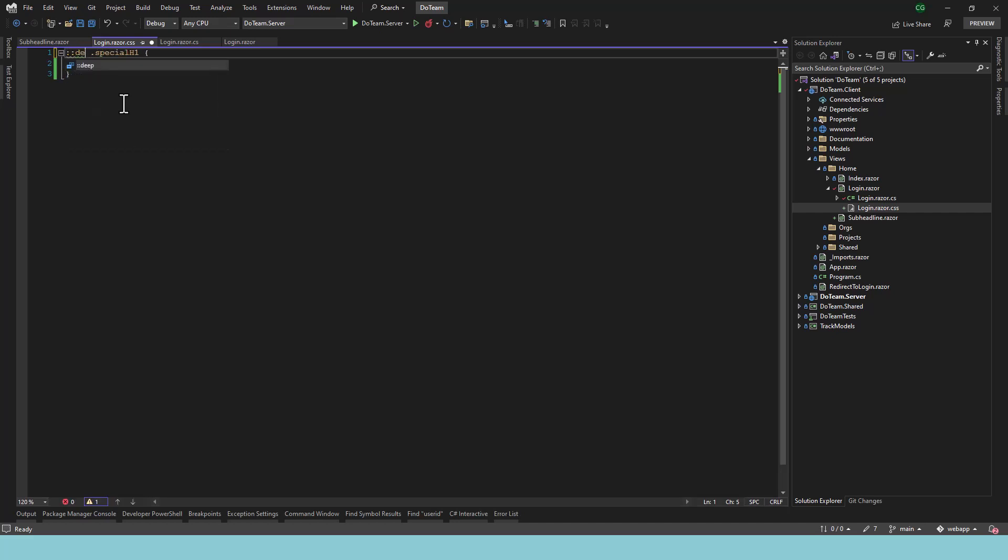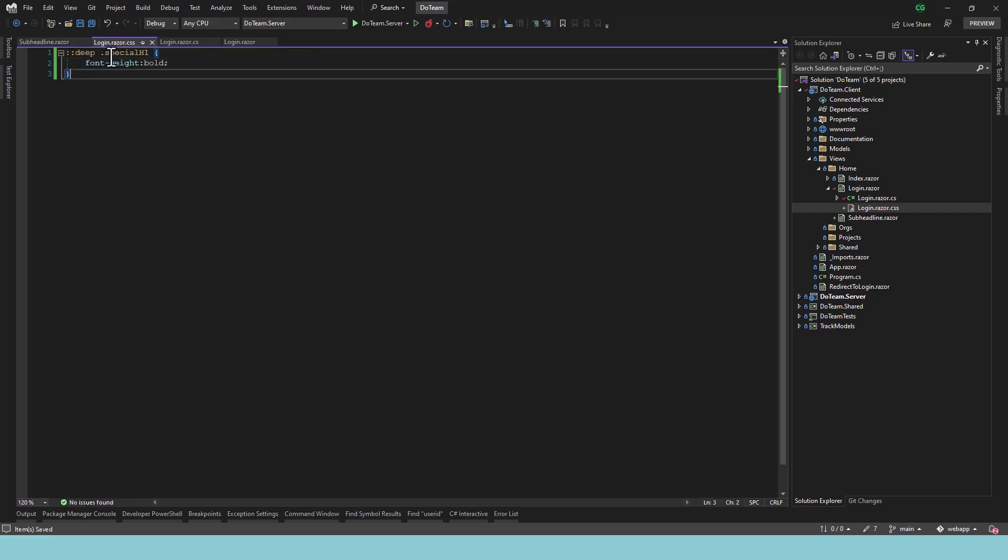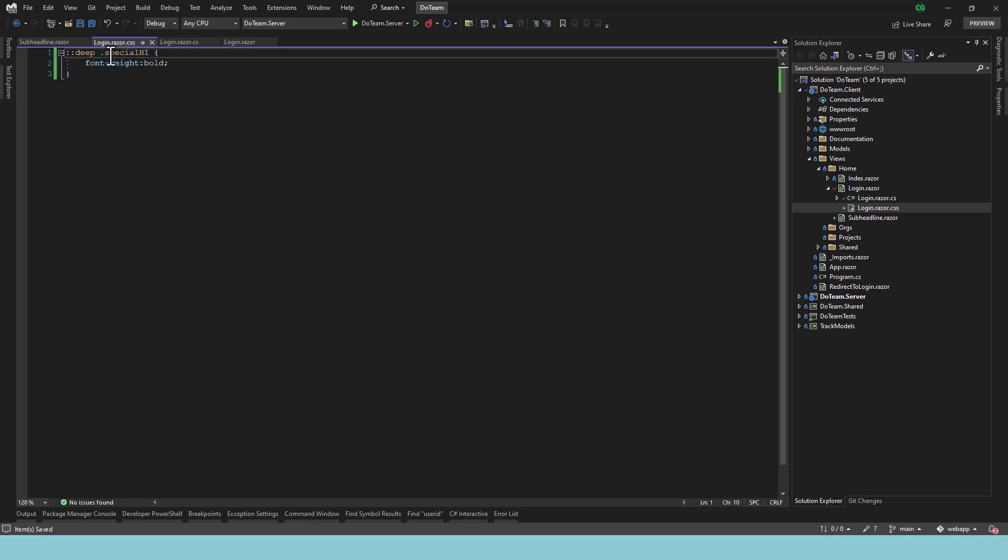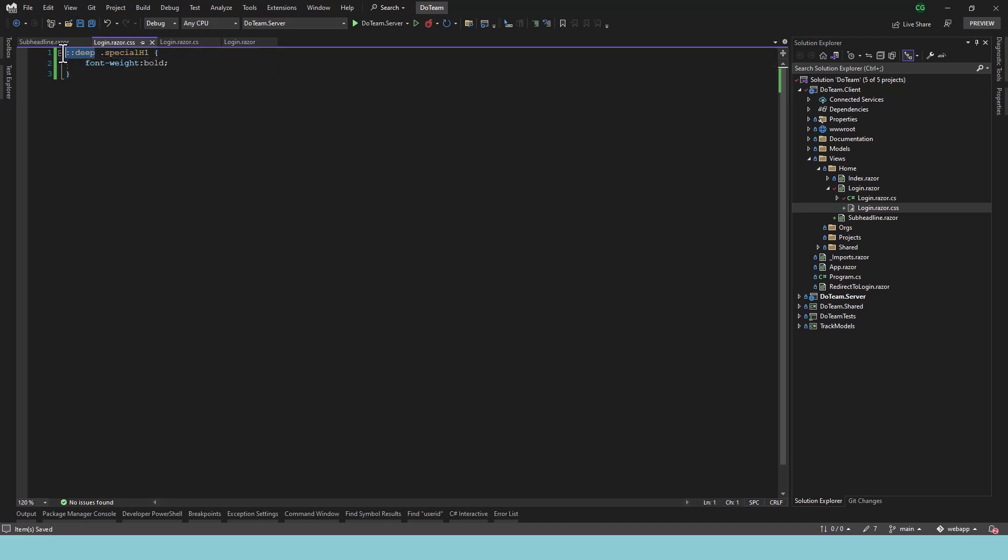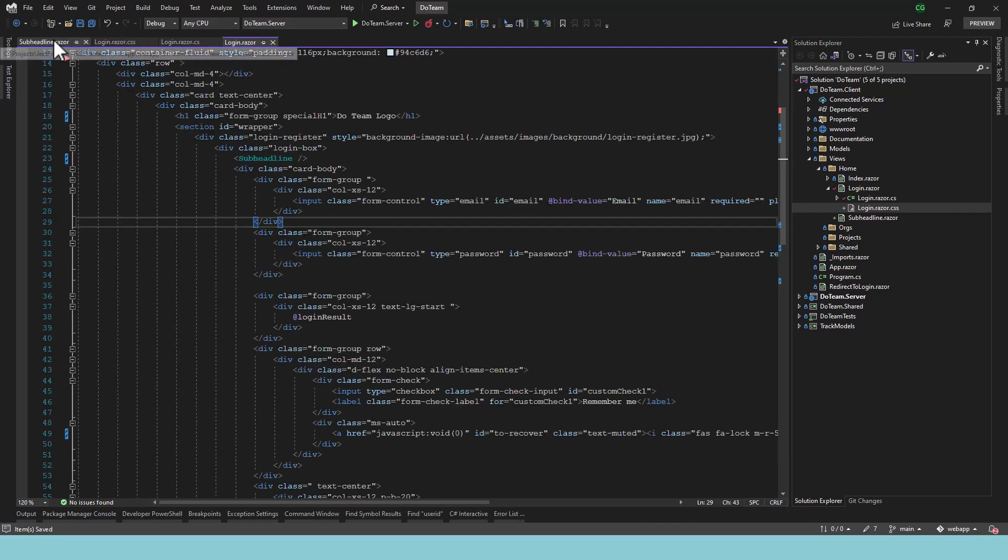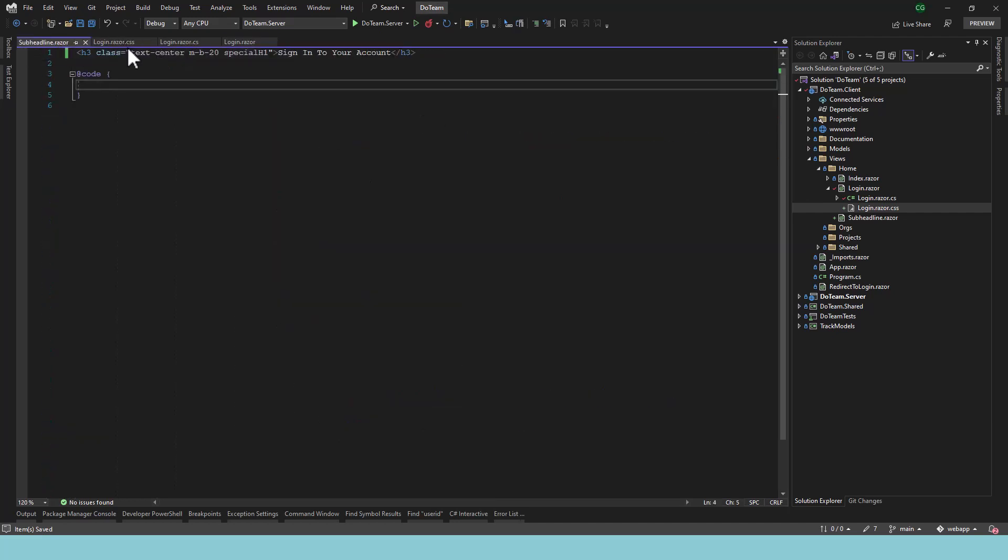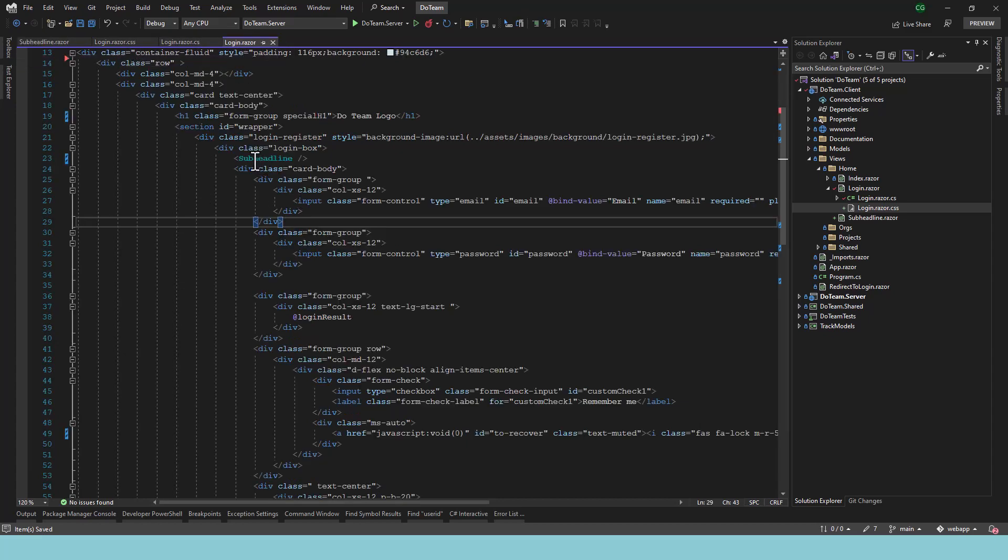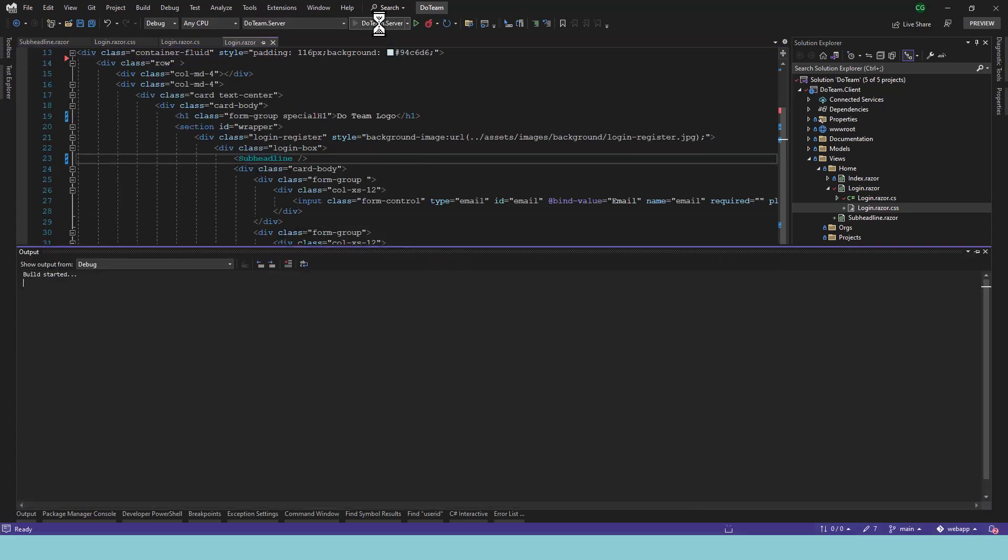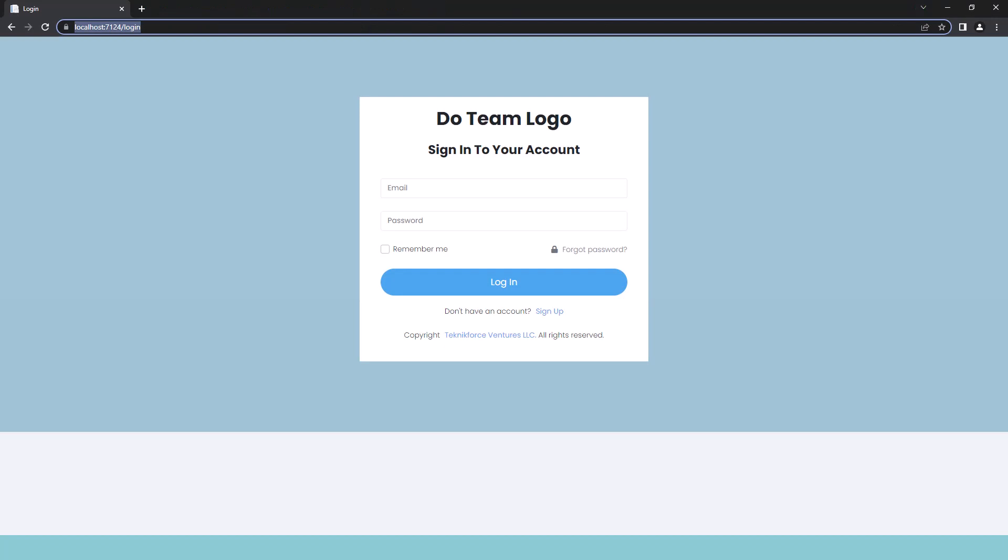So if we decorate any style sheet item, it could be identity selector, it could be a class selector like I have over here, we just need to decorate it with ::deep. And what will happen is when you run it, this class will be applied to any component that's the child. In this case the child is sub-headline. So let's run it and see how that works.